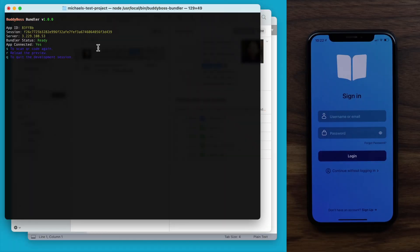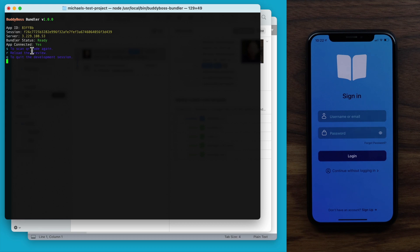Everything has been downloaded to the phone, and back in terminal we can see that the bundler status has changed to ready. In terminal, we can also see some instructions. I can type S to scan the QR code again — this is useful for previewing my custom code on multiple devices at the same time. For example, I might want to load the custom code to both an Android phone and an iPhone to test my changes on both devices simultaneously. I can type R to reload the session to preview my latest code changes, and I can type Q at any time to quit the session.